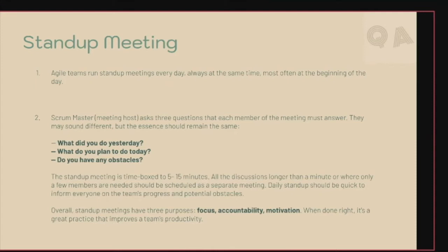Let's start with the stand-up meeting. In agile methodology, the stand-up meeting is a very common practice which always happens at the beginning of the day. It mainly focuses on three major factors: what the team member has done yesterday, what they're planning to do today, and if they have any obstacles or hindrances they can share with the team. The stand-up meeting is time-boxed to 5 to 15 minutes, mainly to inform everyone of the team's progress and to avoid any obstacles.